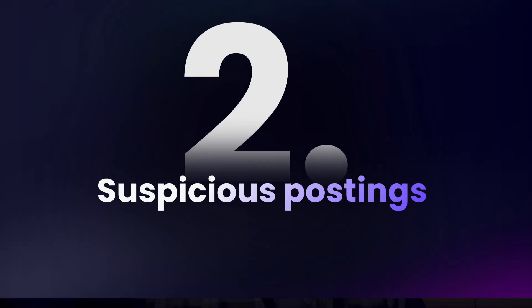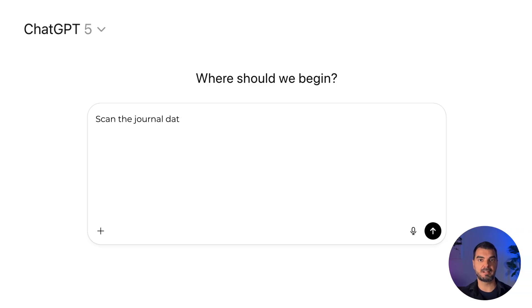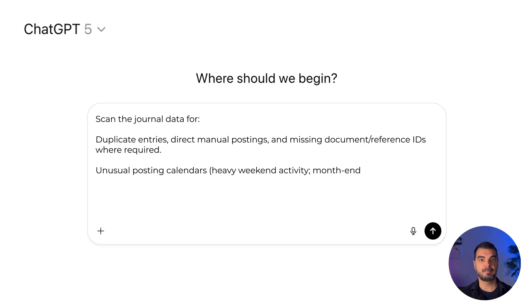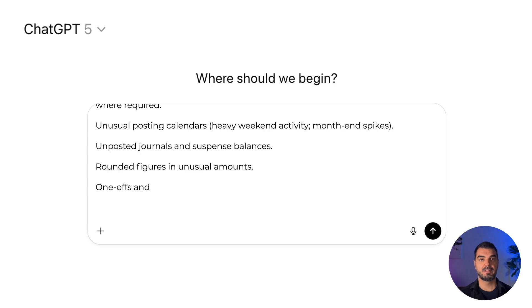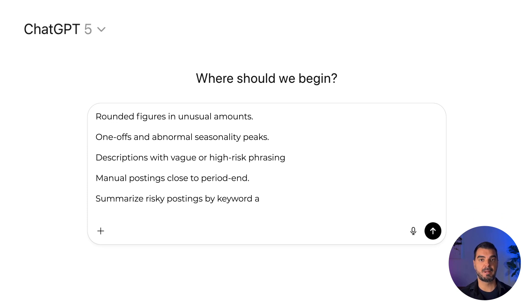Case 2 — Suspicious postings. The goal is to automatically identify unusual or non-standard journal postings that deviate from expected accounting behavior without manual data mining. The objective is to flag potential anomalies, manual overrides, and transaction patterns that could indicate risk or manipulation. Prompt: scan the journal data for duplicate entries, direct manual postings, missing document reference IDs, unusual posting calendars such as heavy weekend activity or month-end spikes, unposted journals and suspense balances, rounded figures, one-offs, abnormal seasonality peaks, and descriptions with vague or high-risk phrasing. Summarize risky postings by keyword and assign risk.